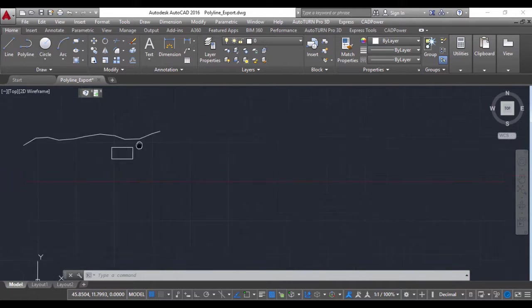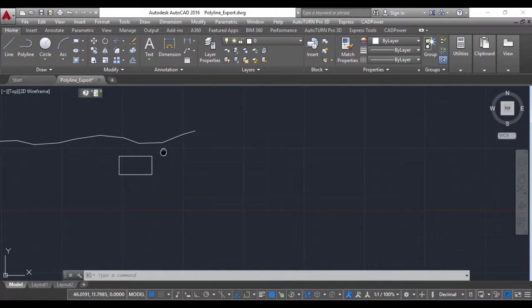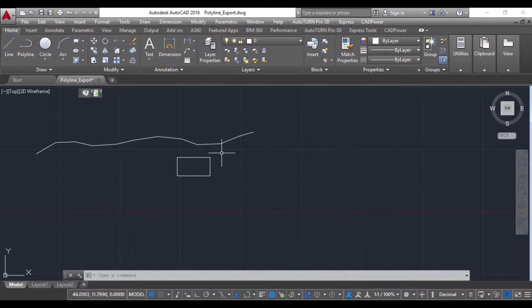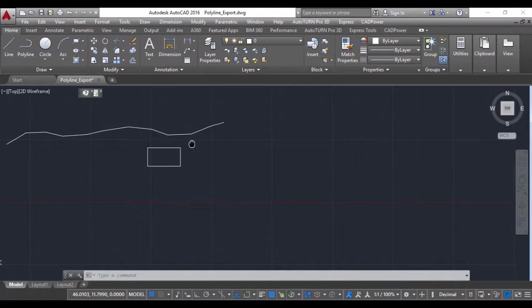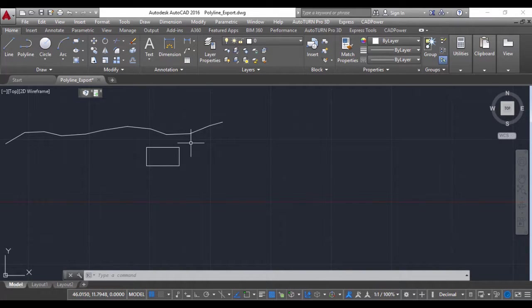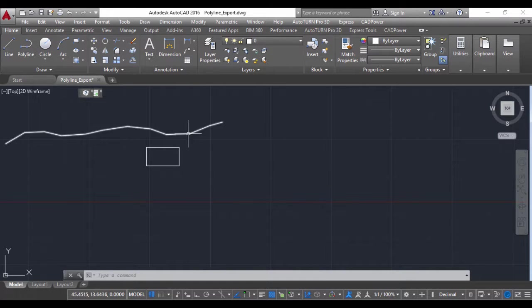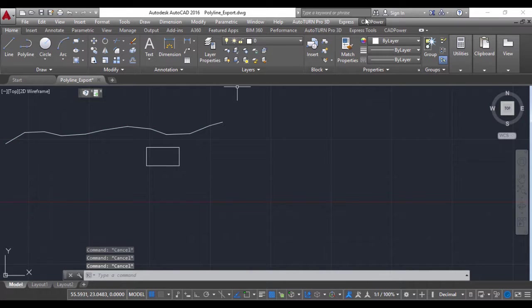Let's try and extract some useful information from this polyline into an AutoCAD table as well as export it as a CSV file so that you can open it in Excel. I have a 2D polyline here.